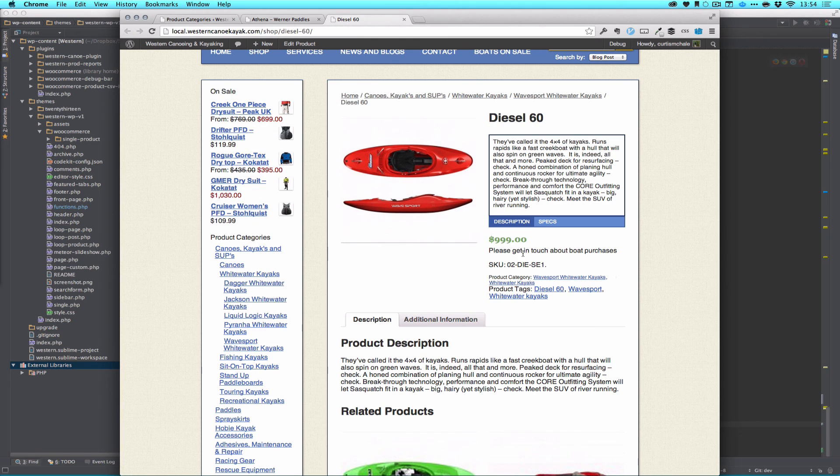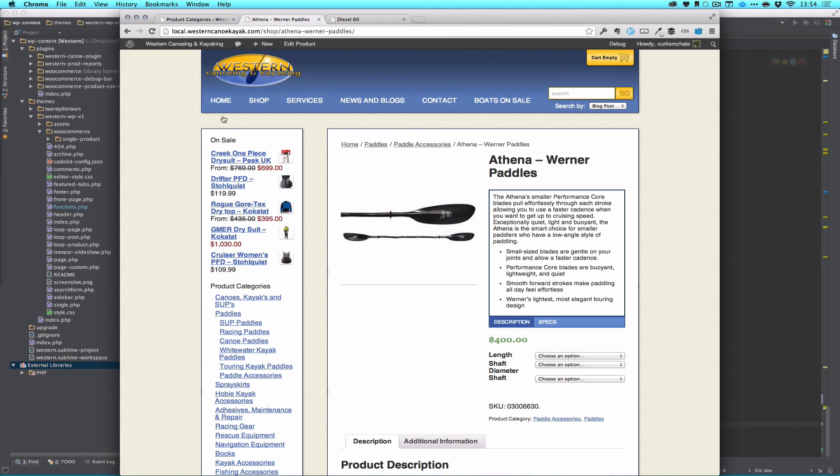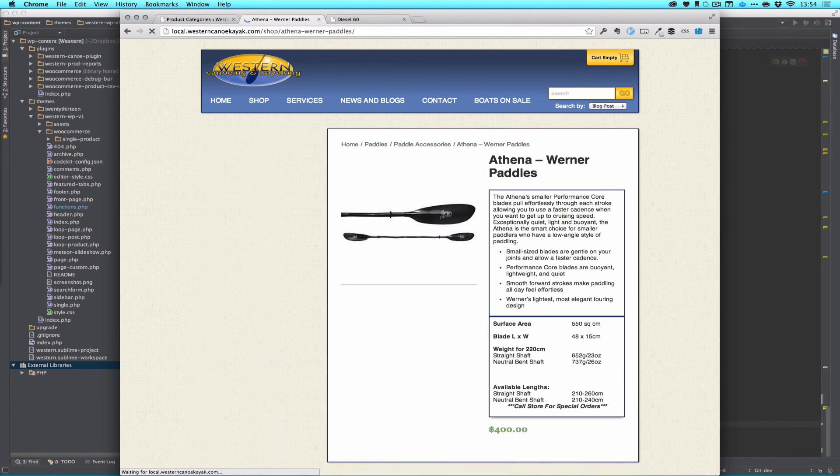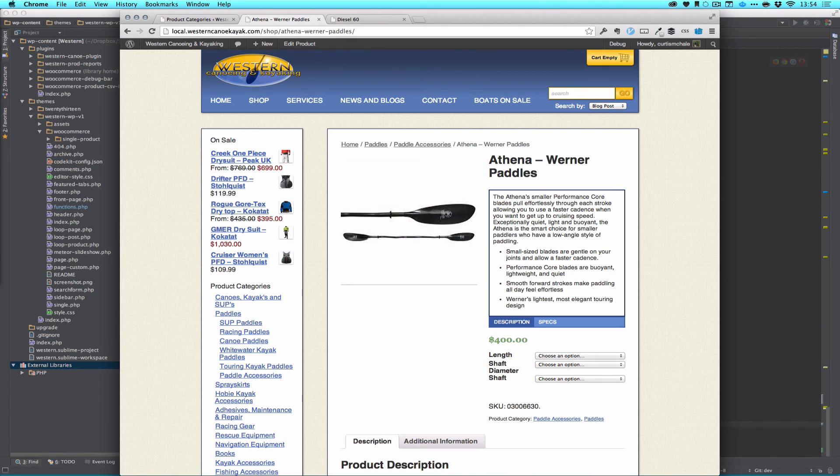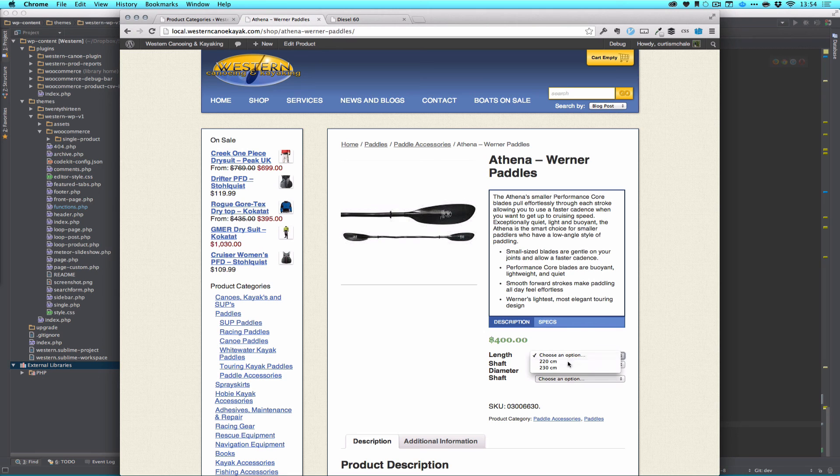You can see it says, please get in touch about boat purchases. And on my second page, I have a paddle, which is not in the boat category. It's not a child of that.